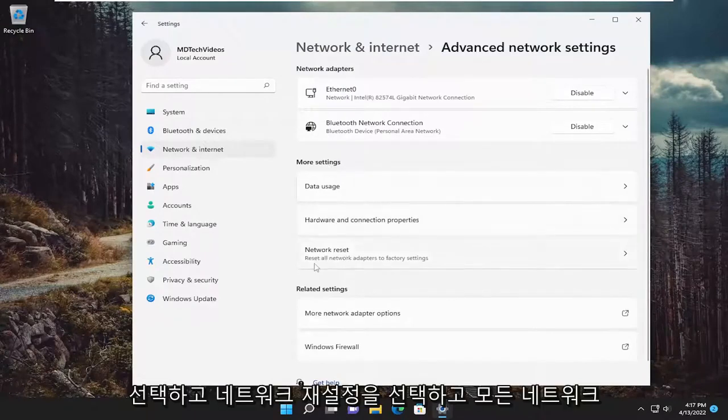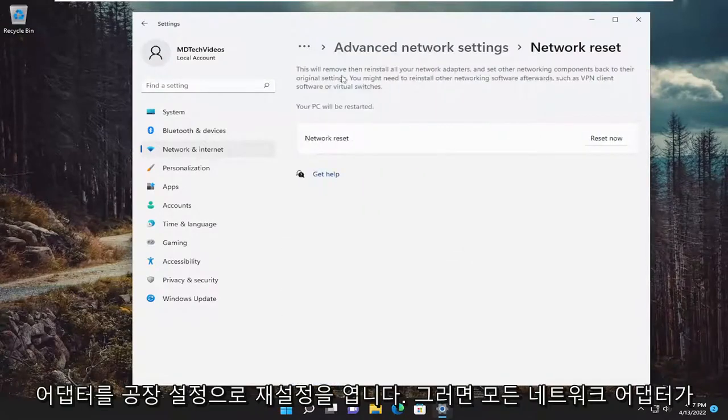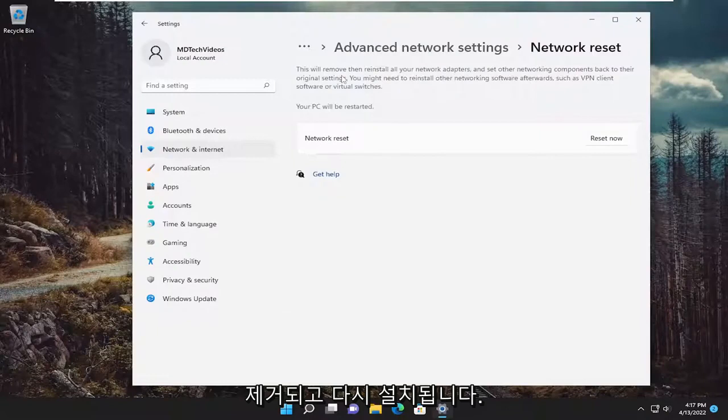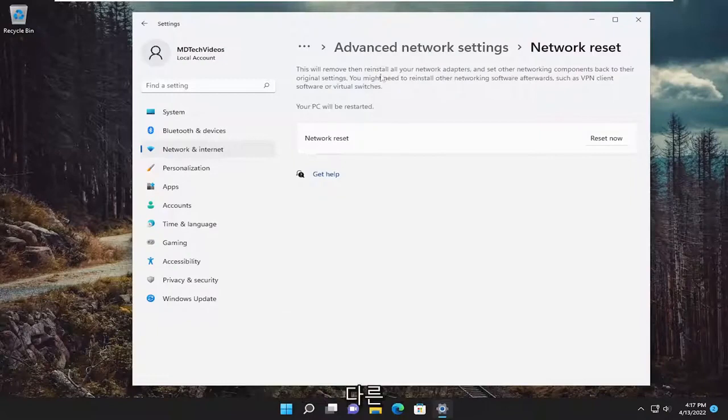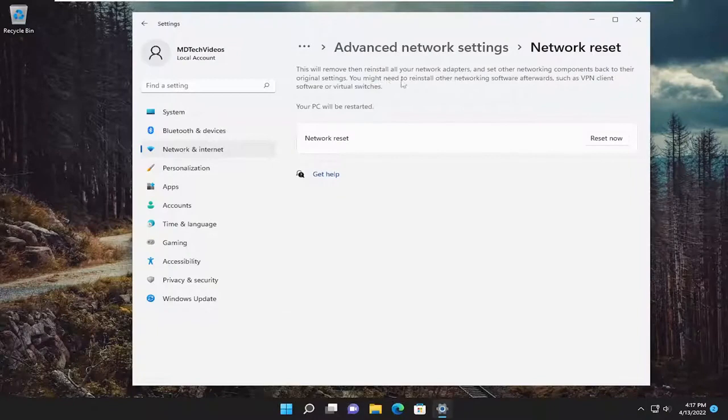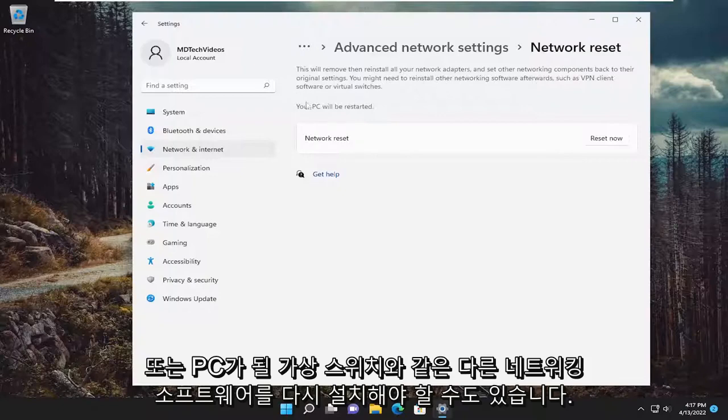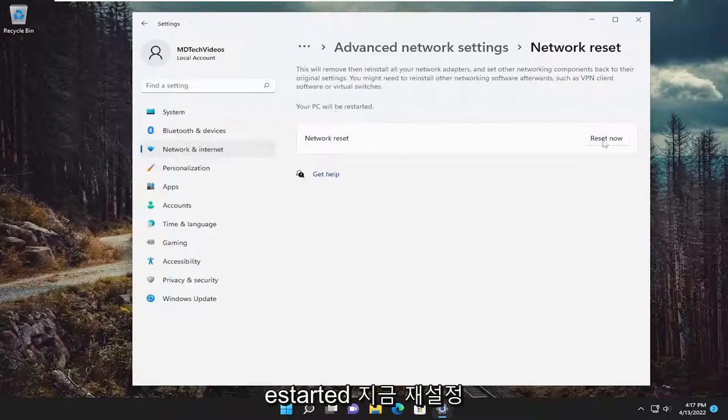Underneath more settings, you want to select network reset. Reset all network adapters to factory settings. This will remove and reinstall all of your network adapters and set other networking components back to their original settings. You might need to reinstall other networking software afterwards, such as VPN client software or virtual switches. Your PC will be restarted.